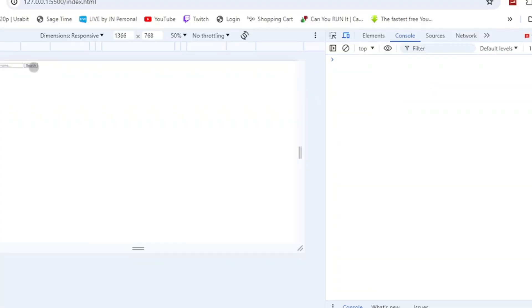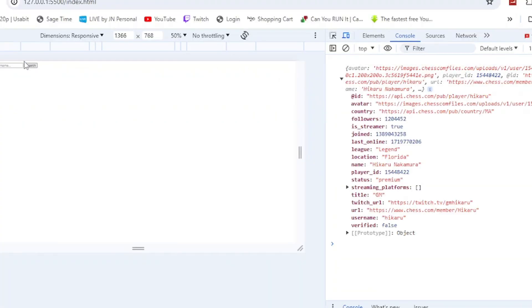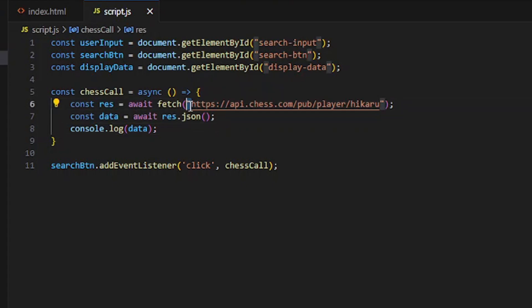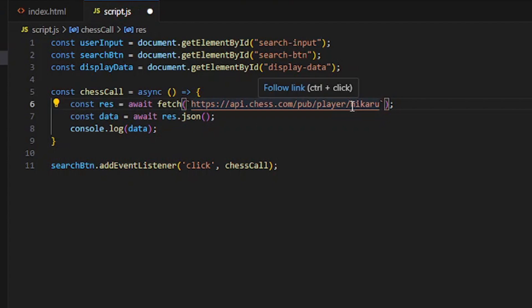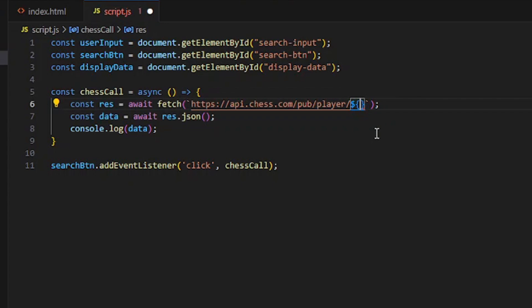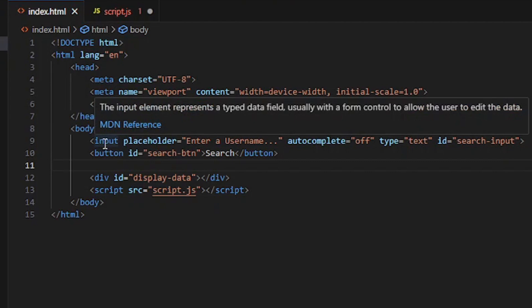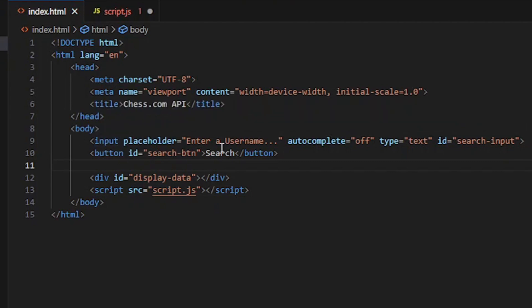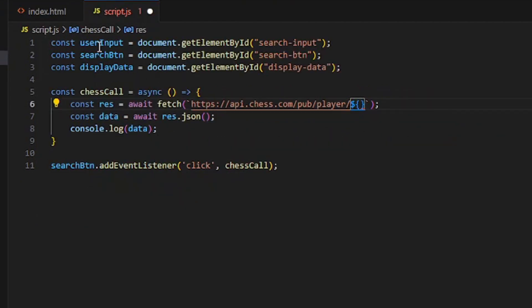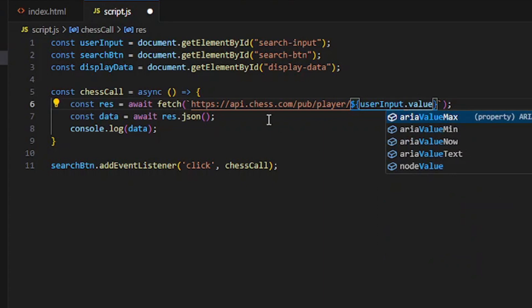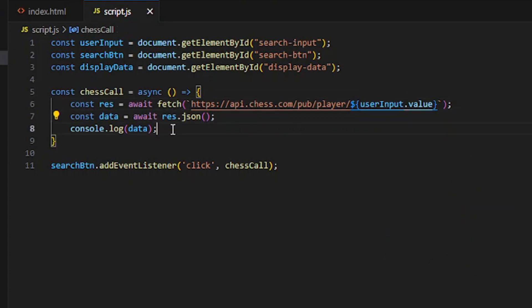If you click search now it works, but we want to be able to input a username and get data. Where we have these double quotes right here, I'm going to do a back tick like that. Where we normally have username, I'm going to do dollar sign, curly braces. What I want you to do is get an HTML tag or input tag with an ID and get it in a variable - in this case user input - and then I want to do user input dot value right there.